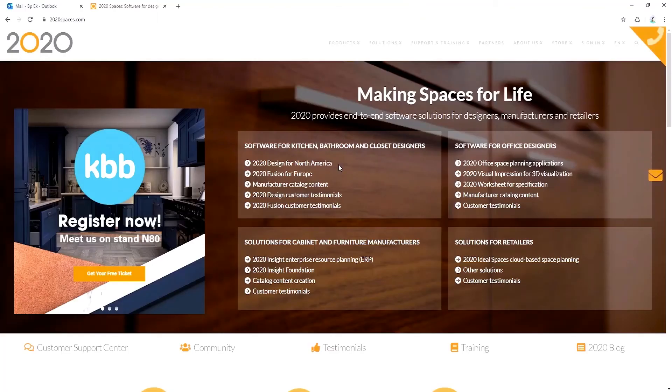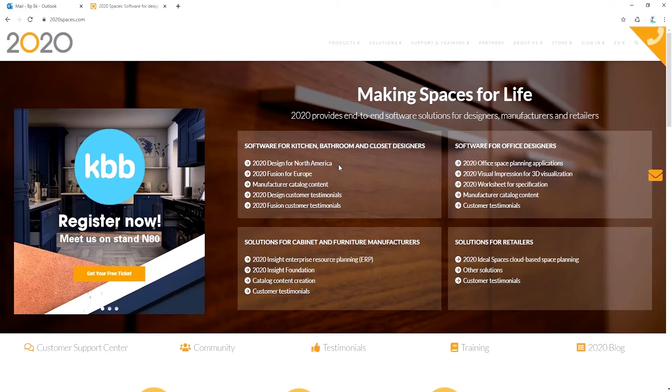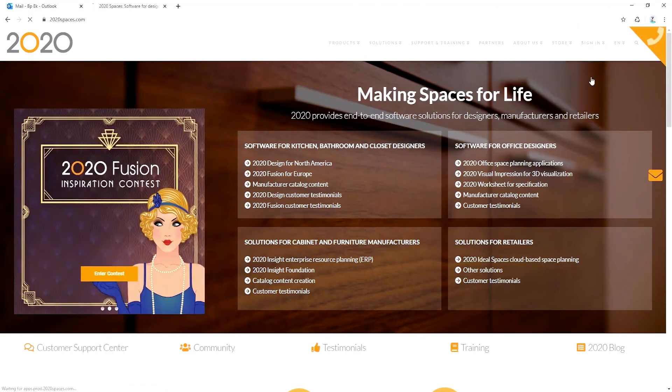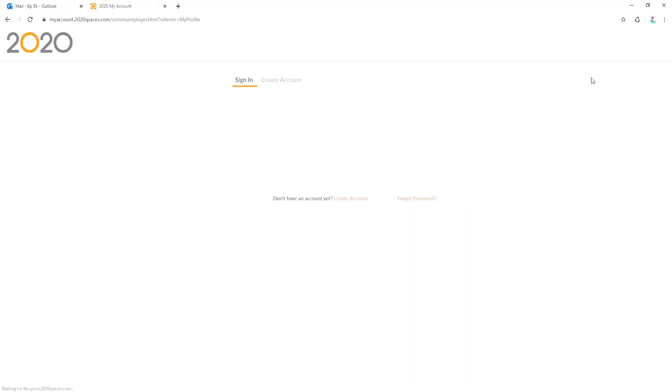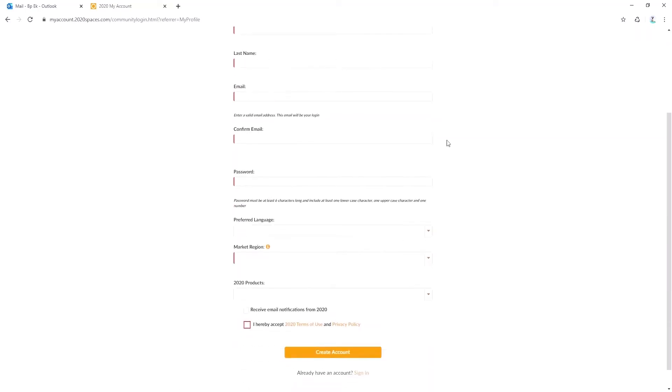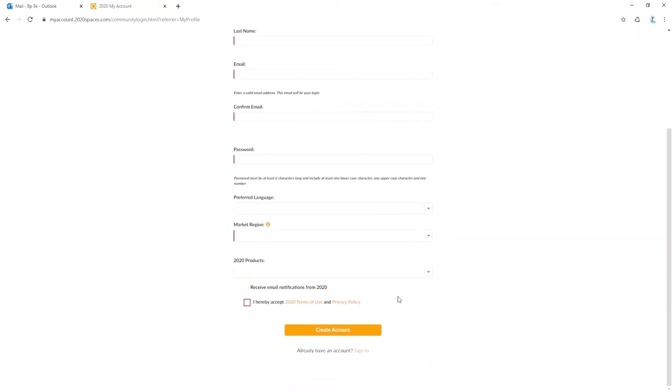You can also create your account through our website. Head over to 2020spaces.com. At the top right of the site you'll see a button that says sign in. Hover your mouse over the button and click on my 2020 cloud account. You should see the option to either sign in or create the account. Go ahead and create your account.